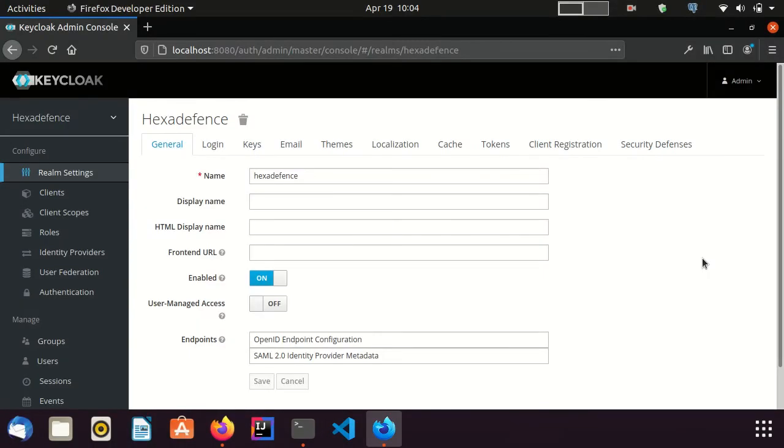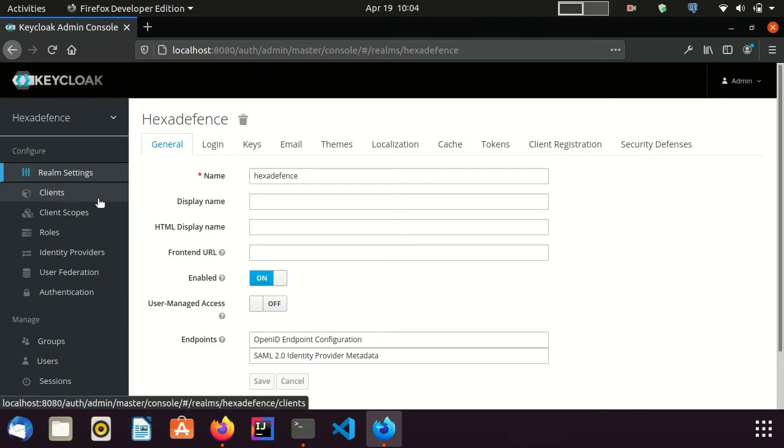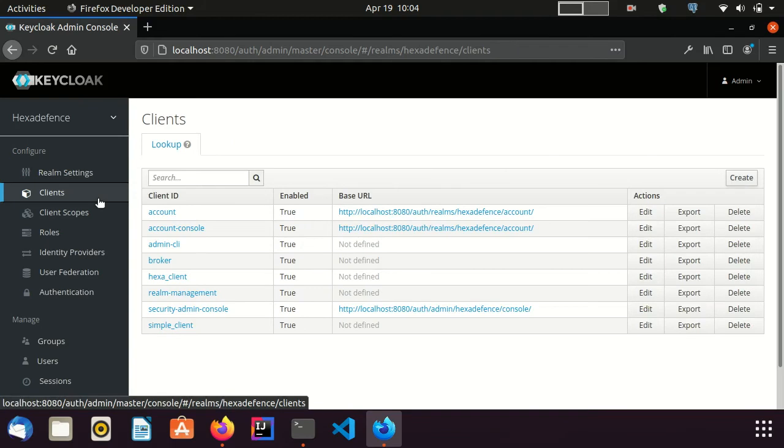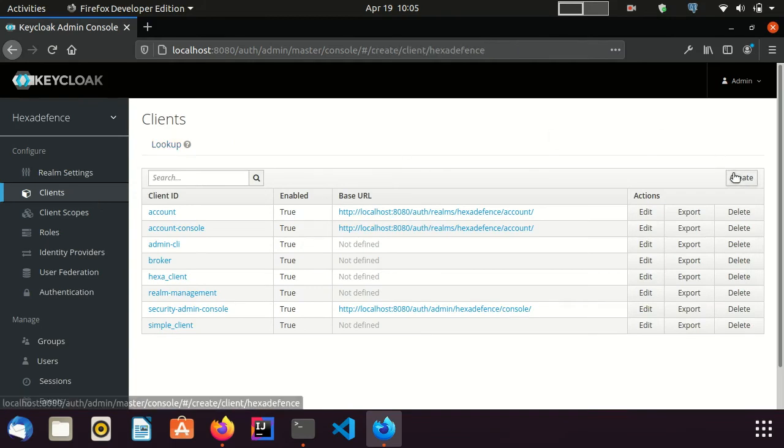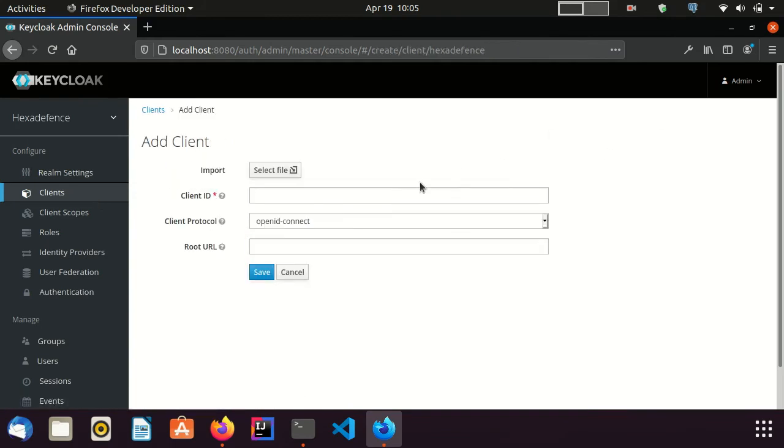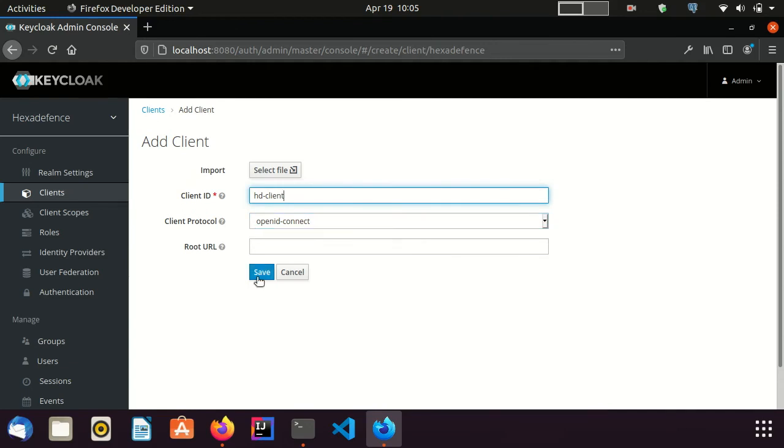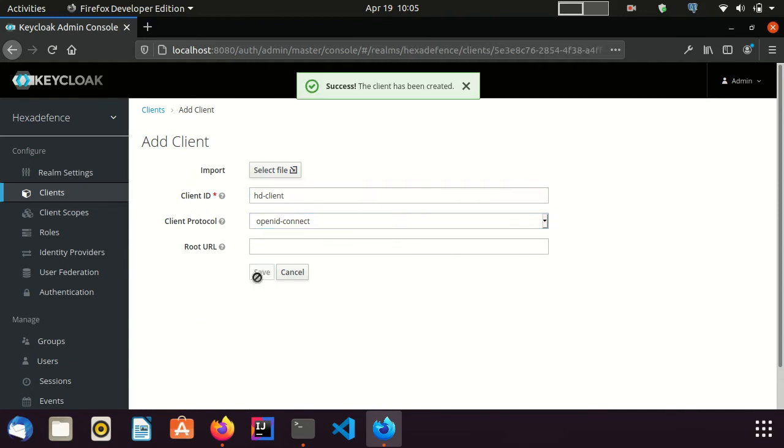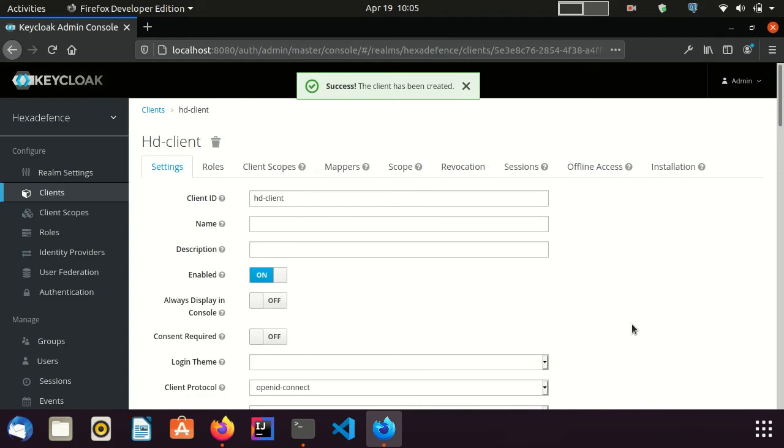Now I am going to create a new client to explain about role scope mapping. I go to clients page. Create new client. I give the name as hd client. The type is OpenID connect. I click save. Now the client is created for us.